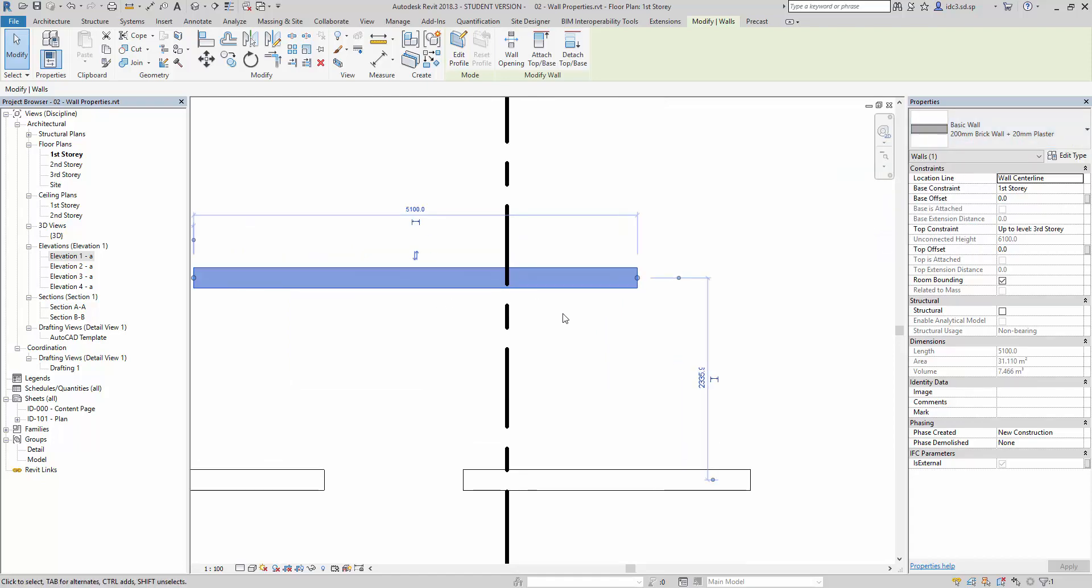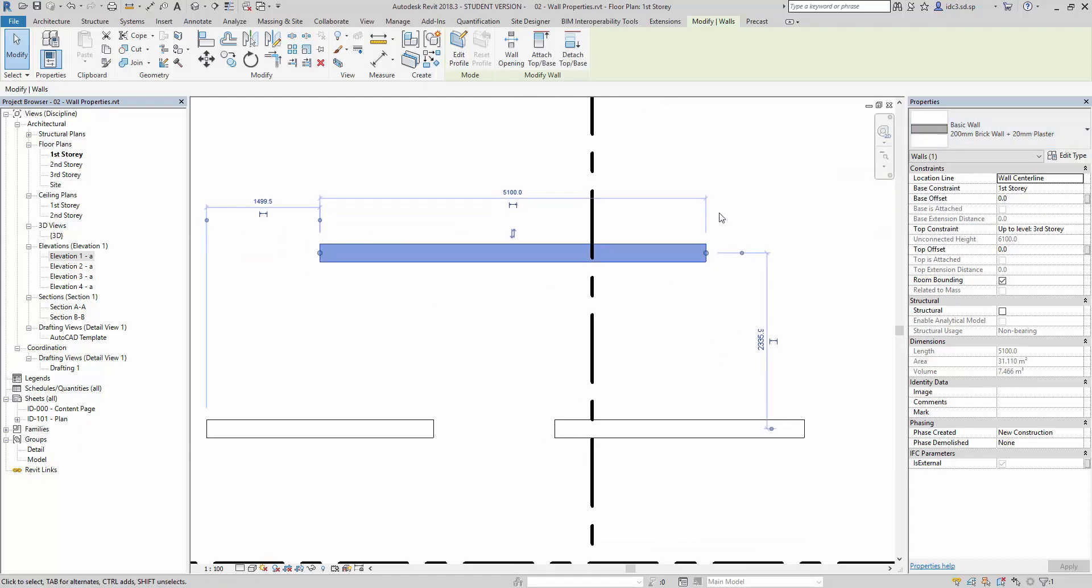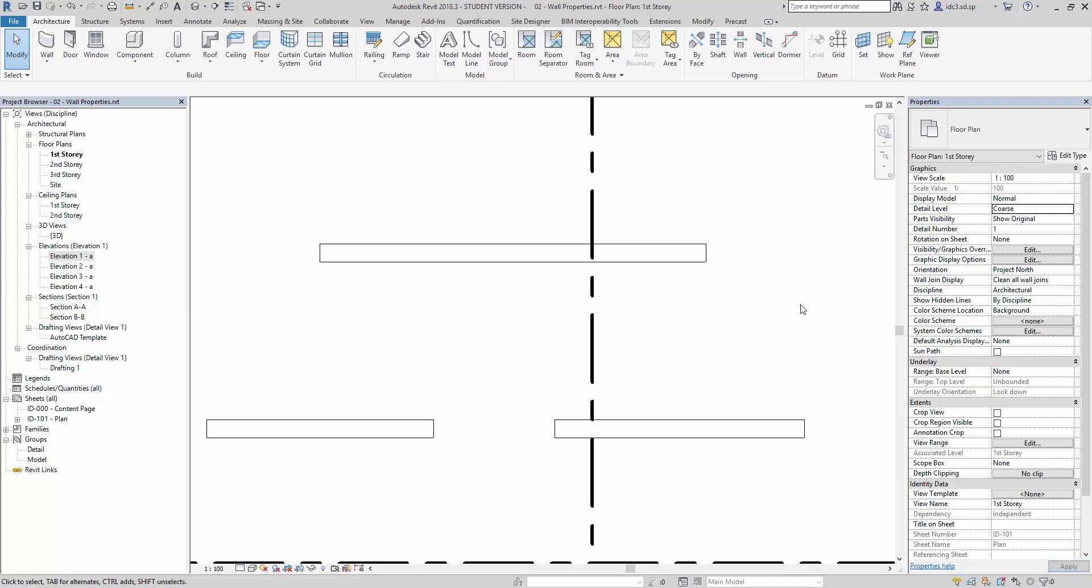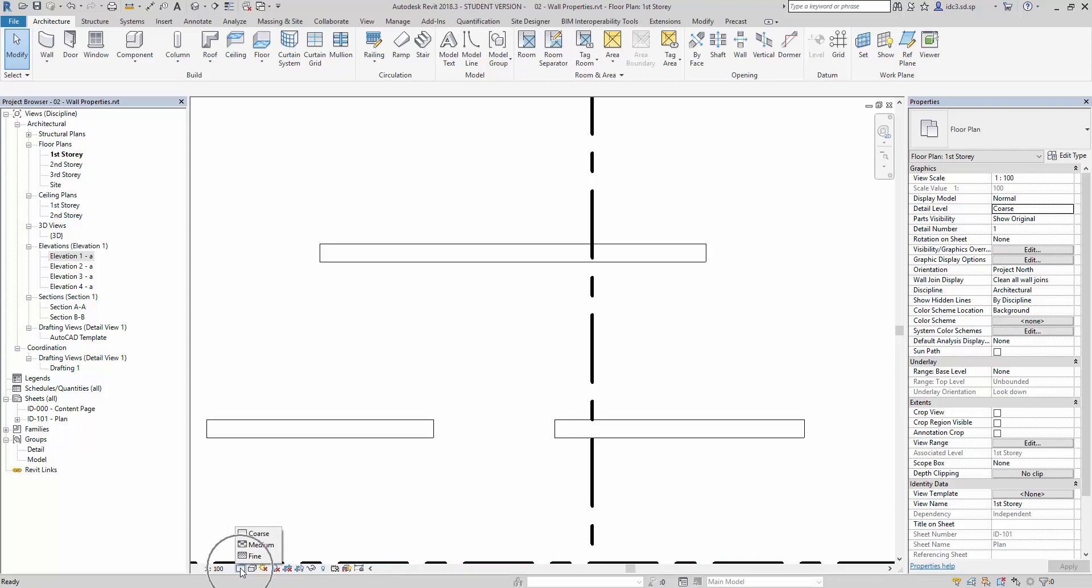We can't really see much at this point because our, okay let's deselect this, and now see that our view detail level has been set to course. So we can change this one with this drop down list here, or we can click on this detail level course, this button here where my mouse is, course medium fine.